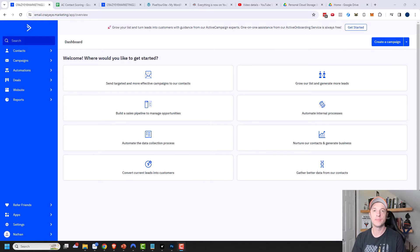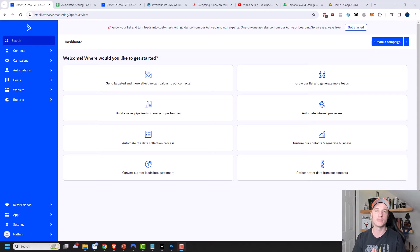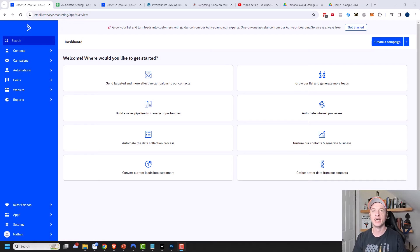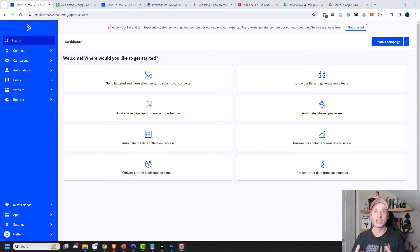Contact scoring is great because it lets you give your subscribers points for doing certain actions — for example, opening an email, clicking a link in your email, or buying a product or service. Based on how many points people have, you know how warm or hot they are as a lead or subscriber.